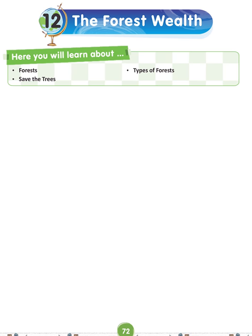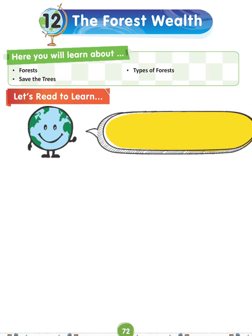Let's start lesson 12, the forest well. Here you will learn about forests, types of forests, and save the trees. Let's read to learn.